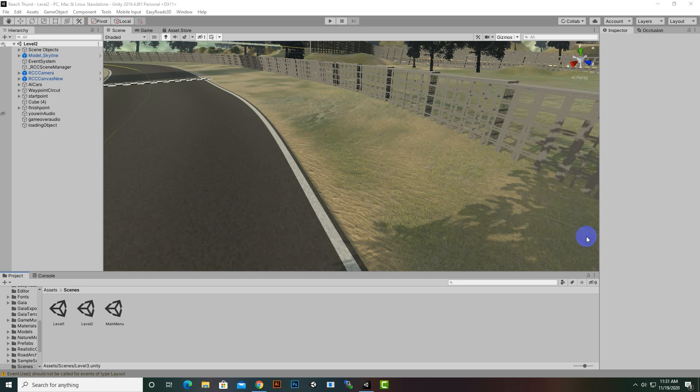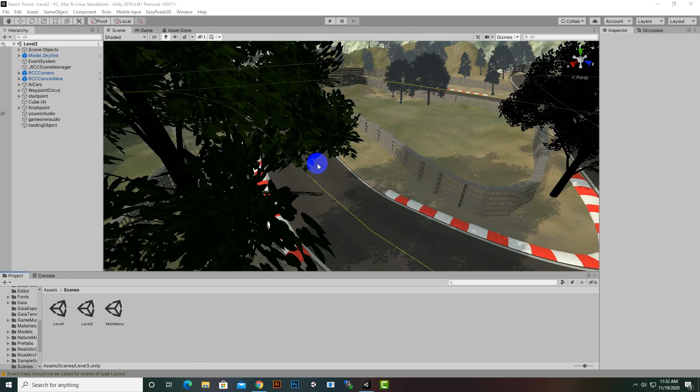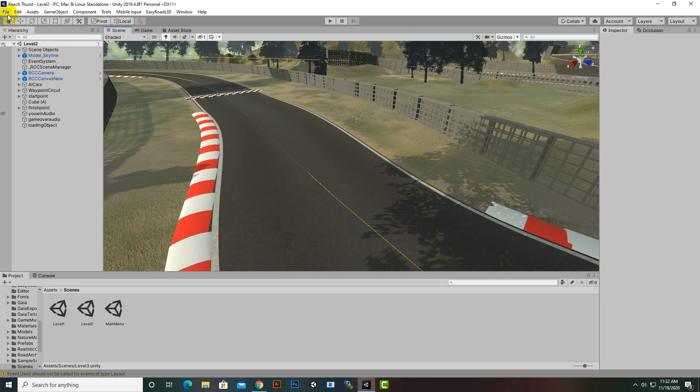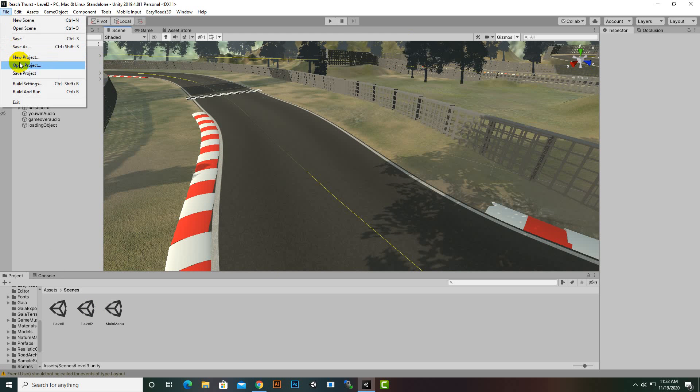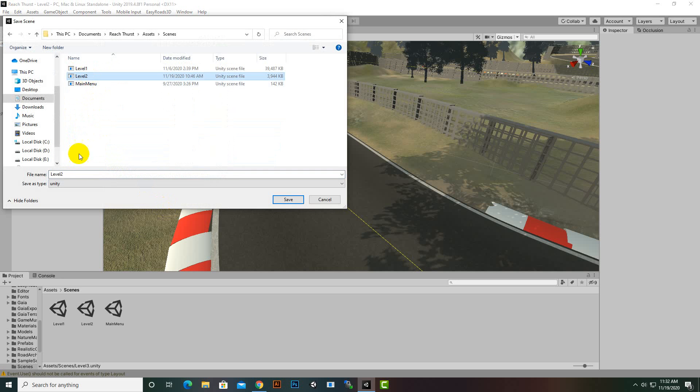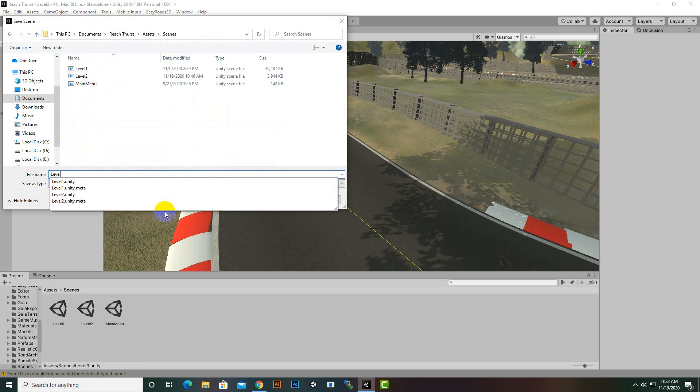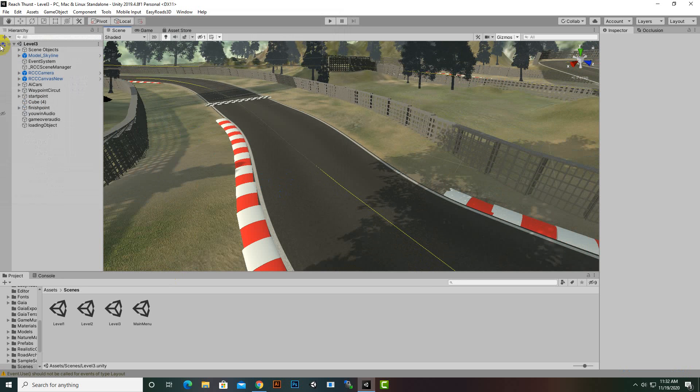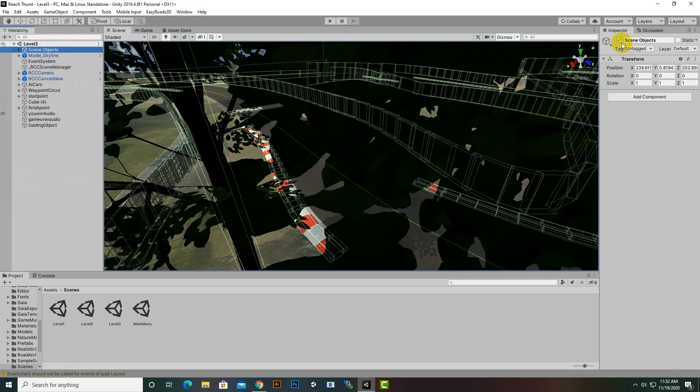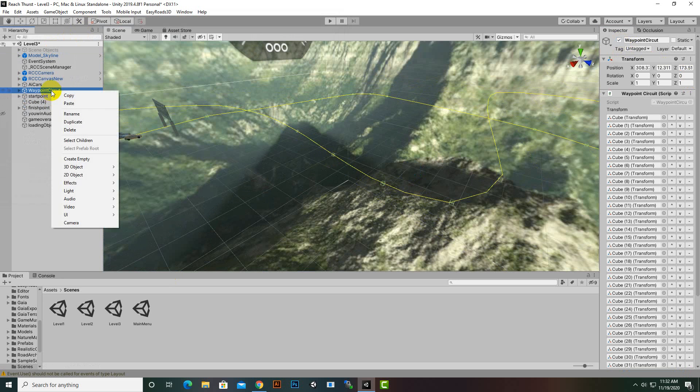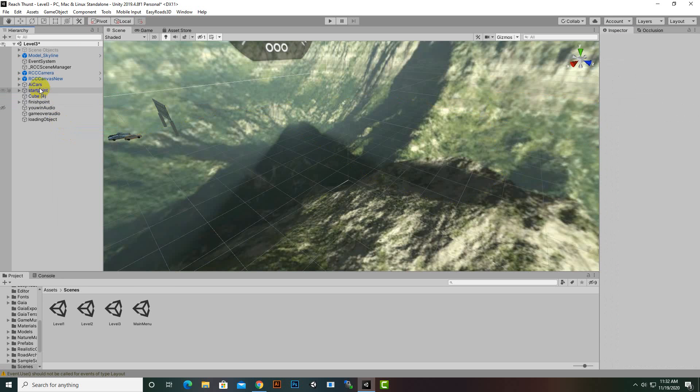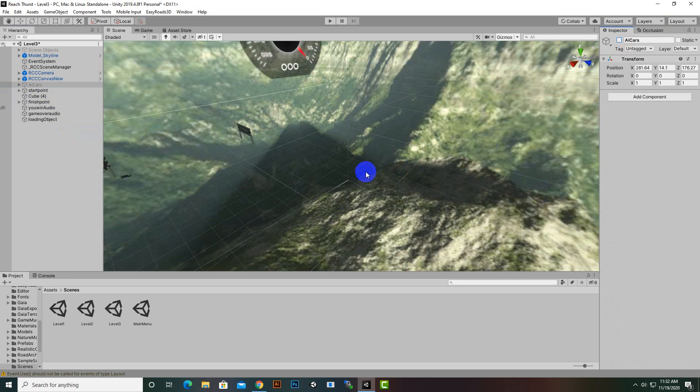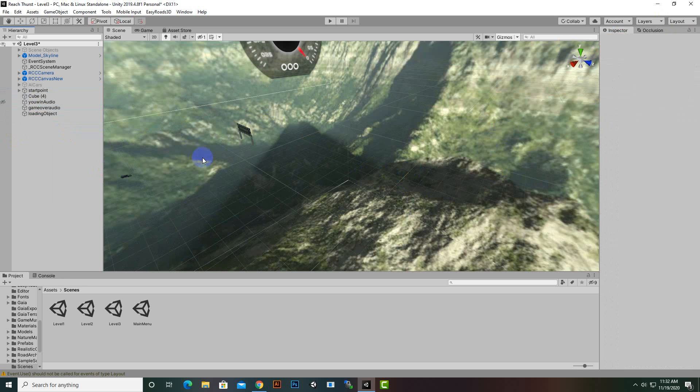In this video we are going to create a new level for lap system with AI cars and lap count. For that purpose we will duplicate our level 2, save as level 3 in the scenes folder. We can hide the scene objects, waypoint circuit, and AI cars, and delete the finish point.